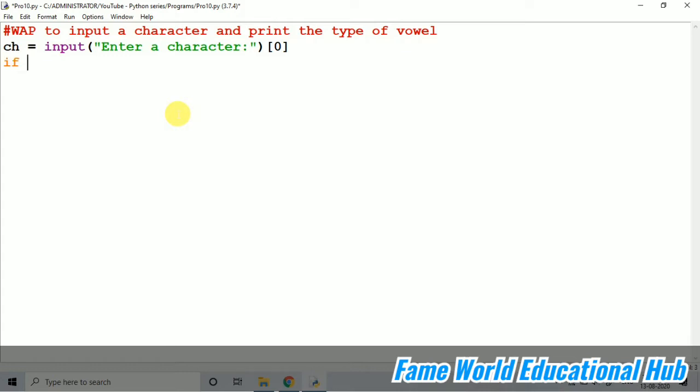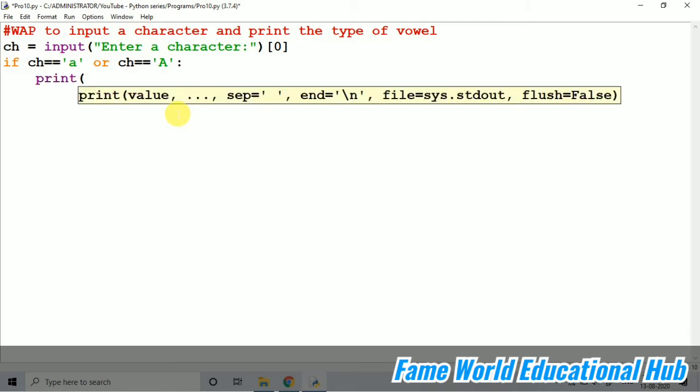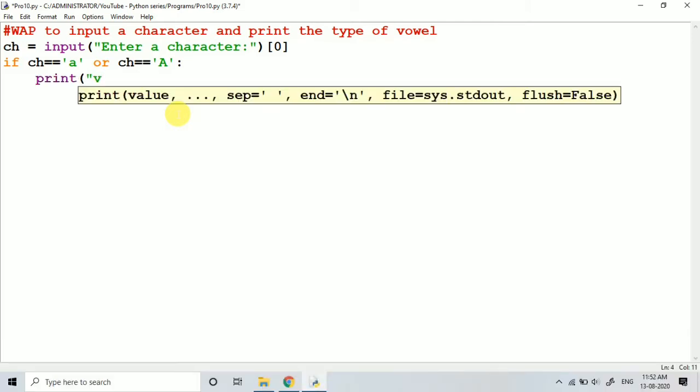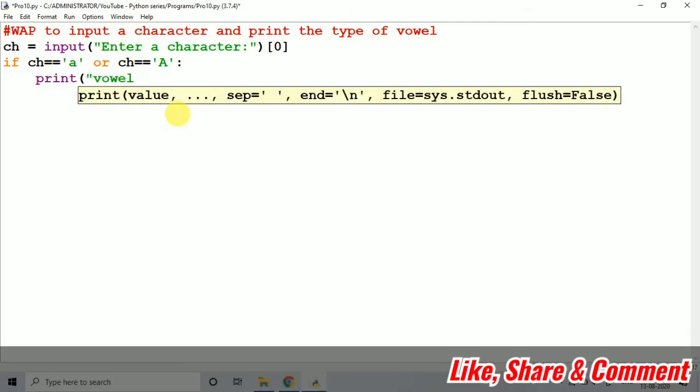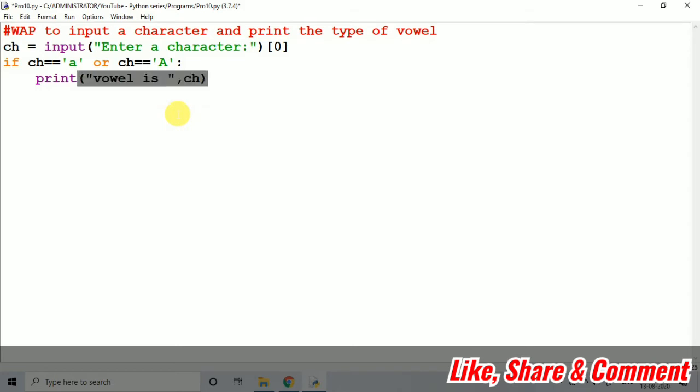Now, if ch equal equal to small a and for the capital A, I am just checking or ch equal equal to capital A. Print vowel is A. Okay, this way you can say, take vowel is A, vowel is E, you can print or if you will just print the ch also, then also it is the same output.